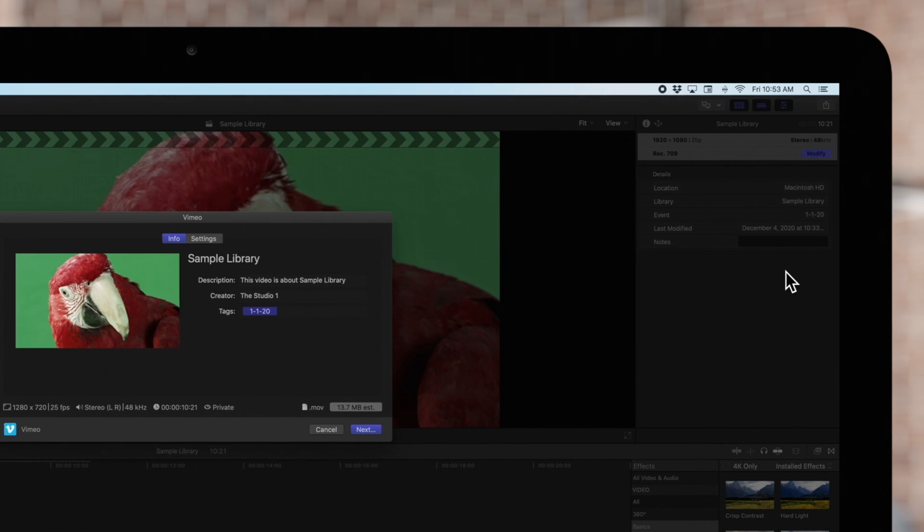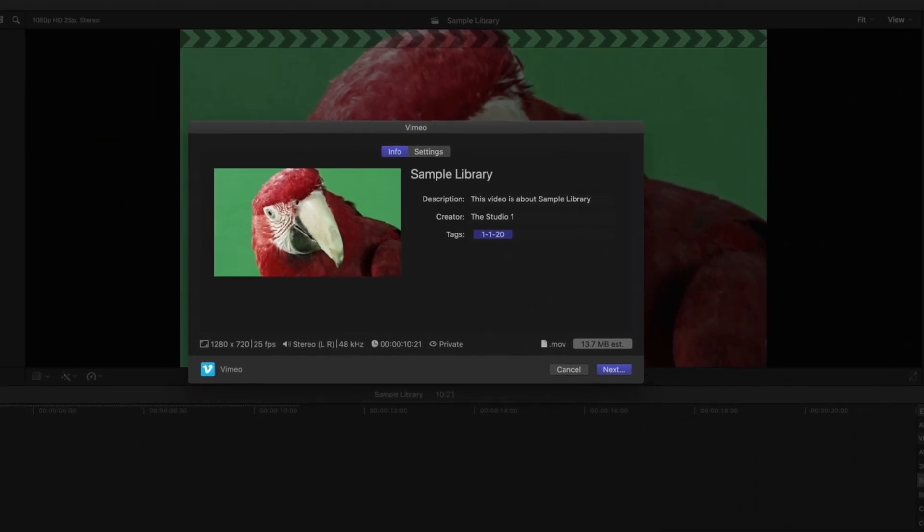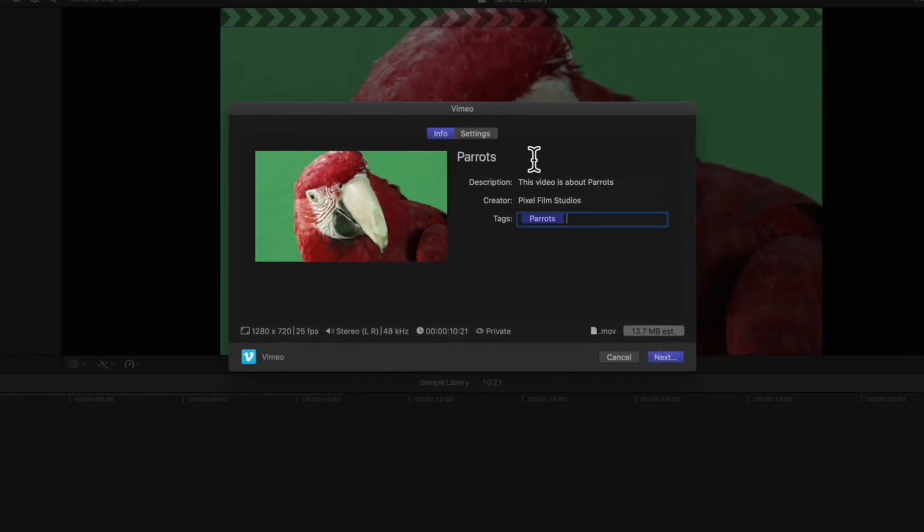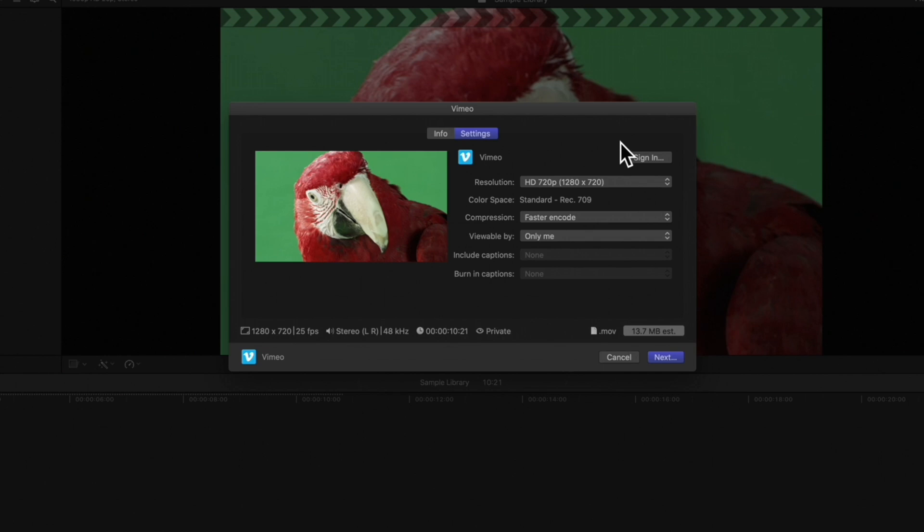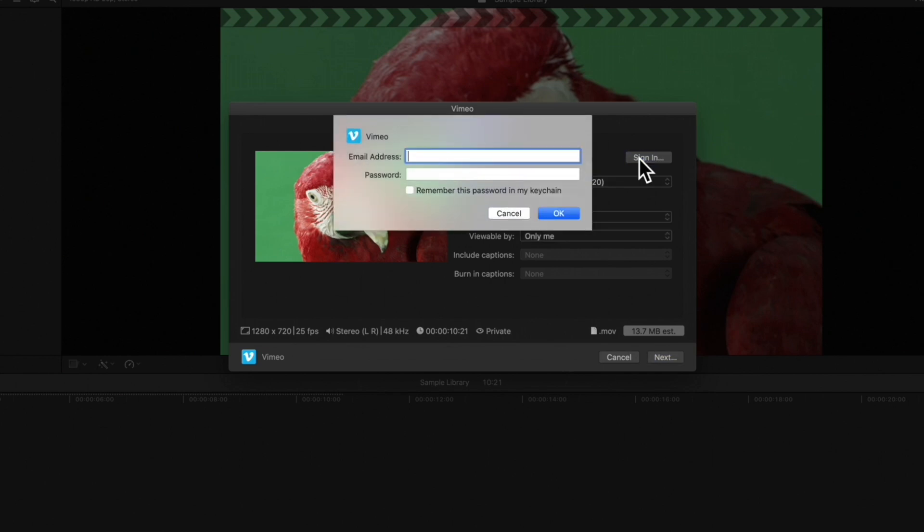You'll see the usual export tools here. Click on Settings and make sure your account name appears here. If not, sign in with your username and password.